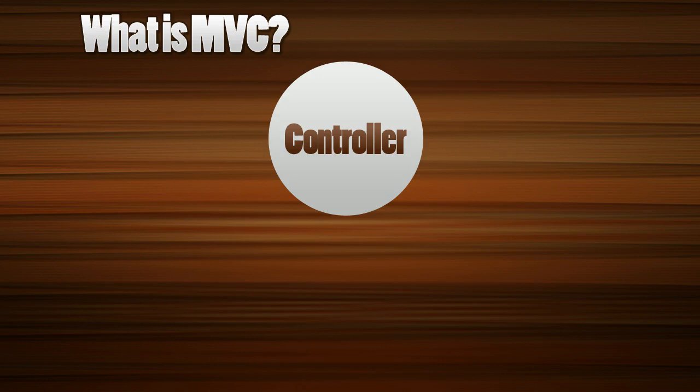First of all we start with our controller. I just have a big circle here that says controller and what happens is you'll hit a URL and it'll load a certain controller based on the URL. So if we had a URL that had slash user in it we would load a user controller and by default it'll load an index method.